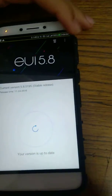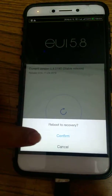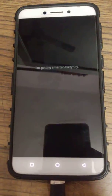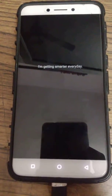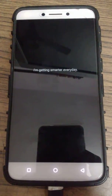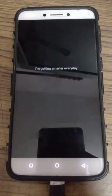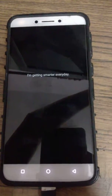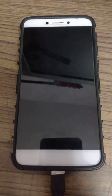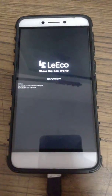Press reboot to recovery, then press confirm. Now it's rebooting to recovery. It's in recovery mode — now it will open TWRP recovery.